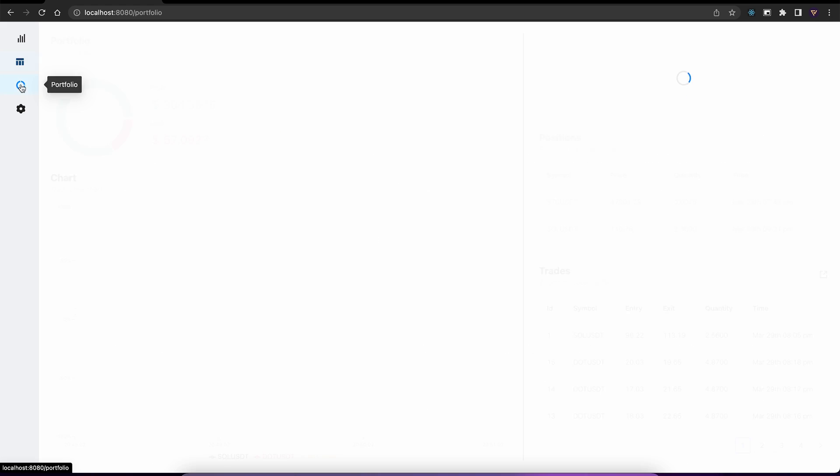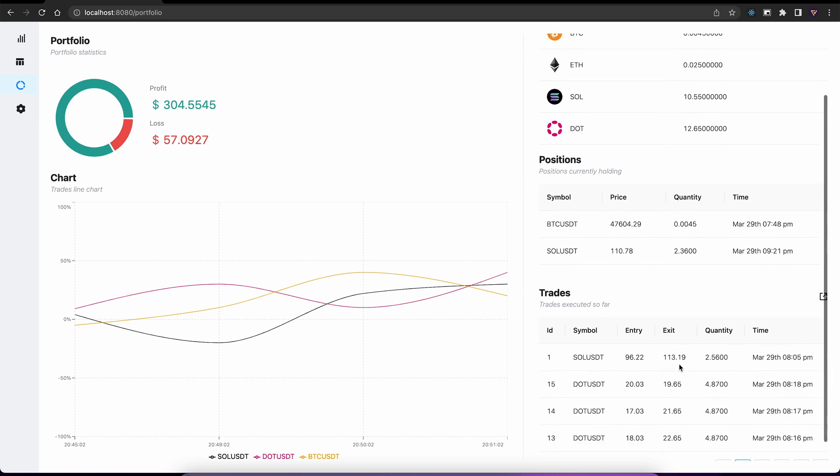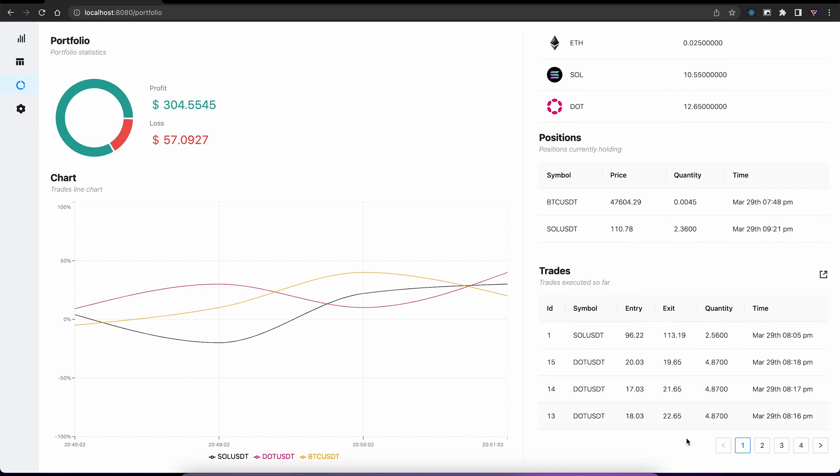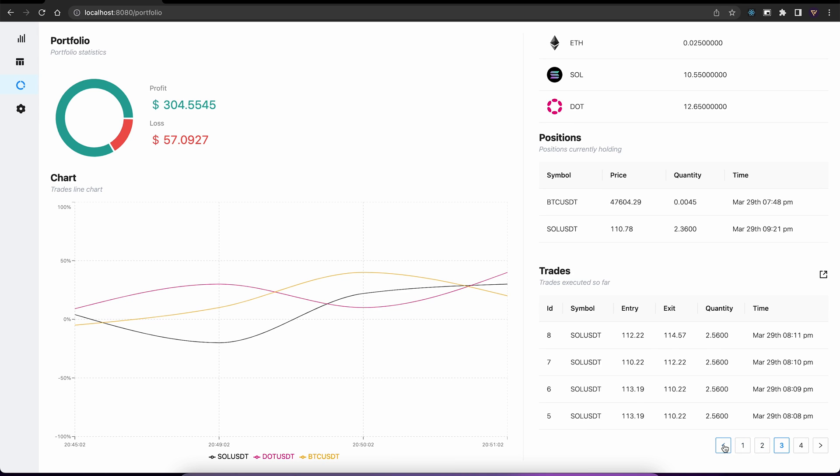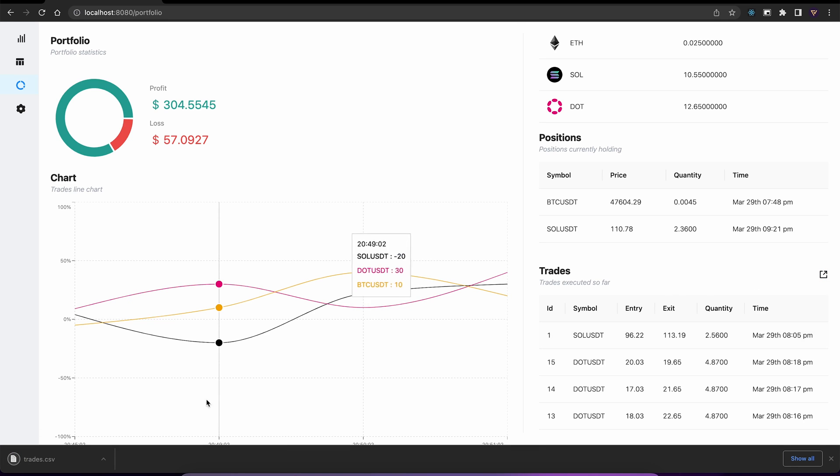Next is our portfolio. On the left, we have our portfolio statistics and a profit loss percent chart for all the symbols we are trading. On the right, we have our balance, active positions, and some trades this system executed. Just like our data frame, we can also export our trades to a CSV file.